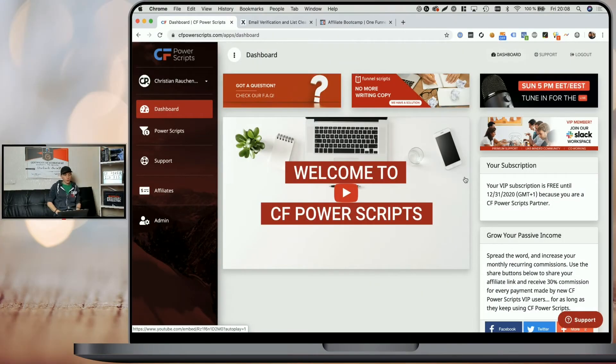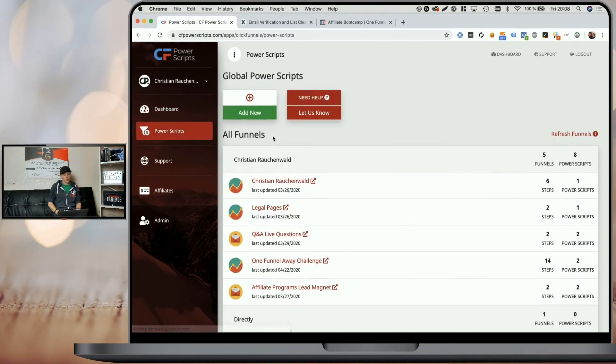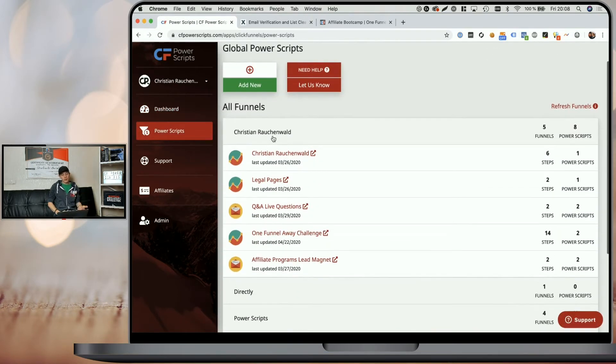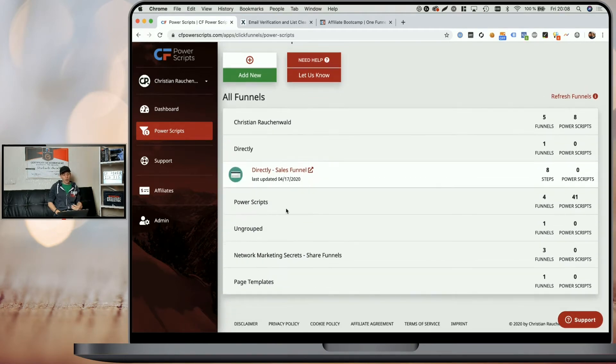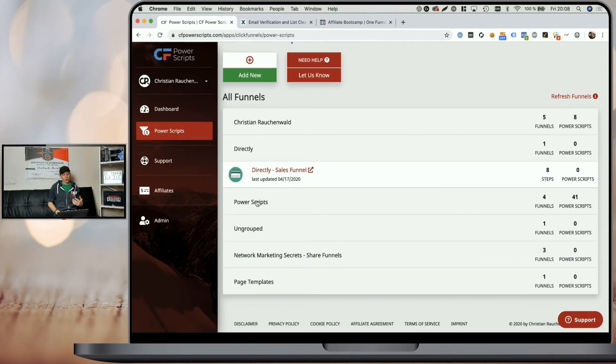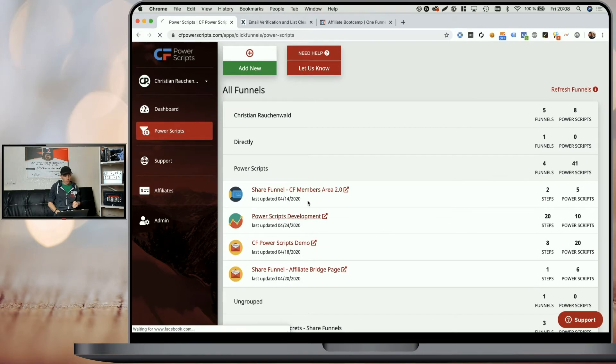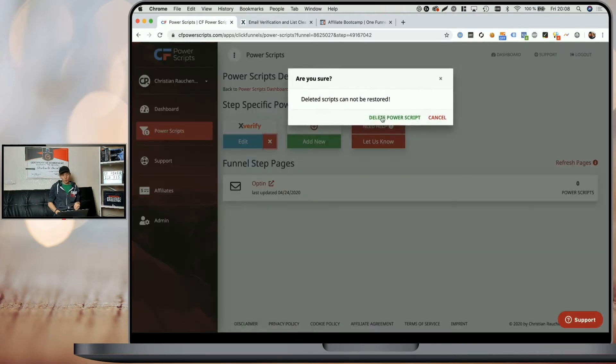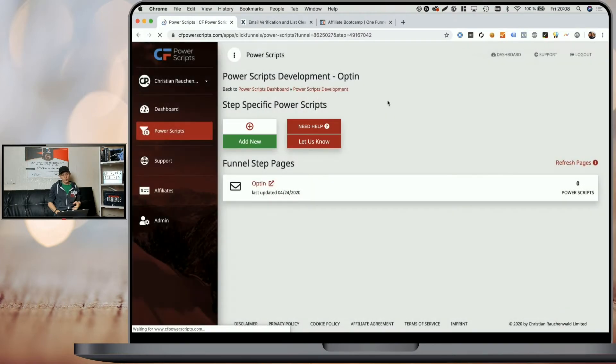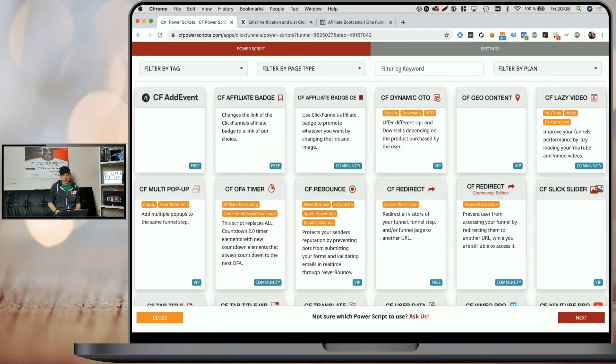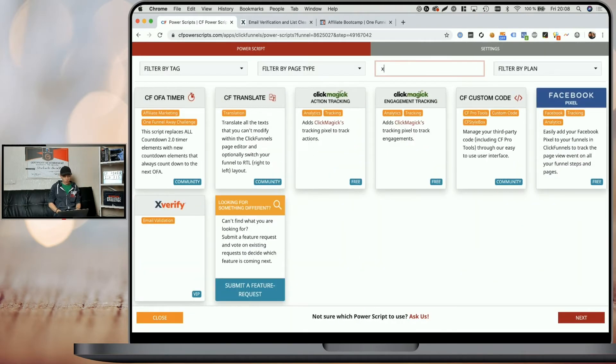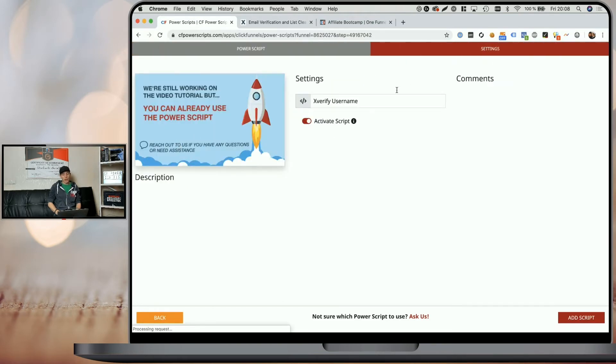You'll need to log into your CF Power Scripts account. Once you're there, head from the dashboard to the Power Scripts section and navigate to the funnel and opt-in page where you want to add the Power Script. I'm going to pick our development funnel and our first opt-in funnel step here. I've already edited the script, but I'm going to remove it so you see all the steps. The first thing you need to do is click on Add New and look for Xverify and simply click on it.